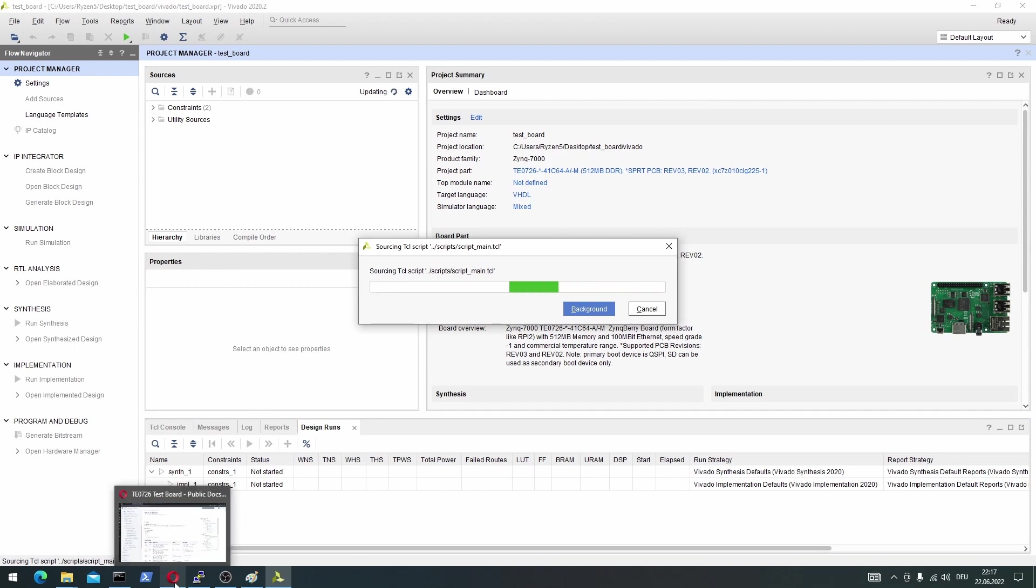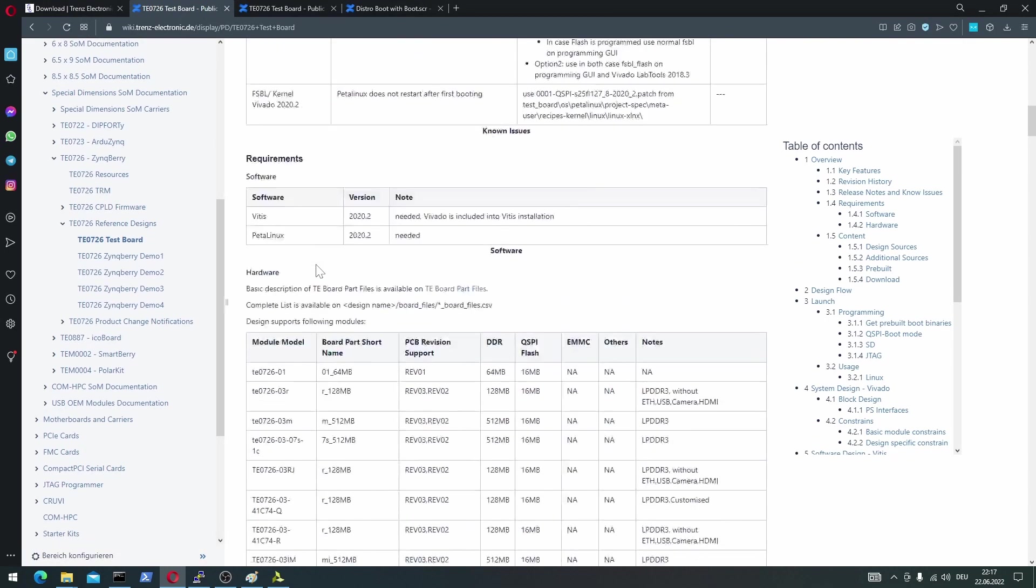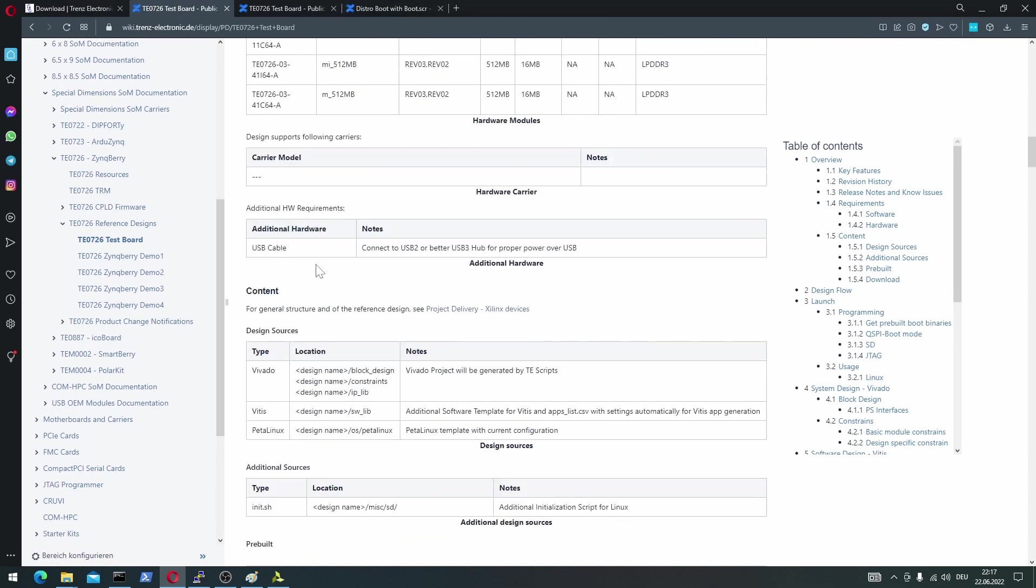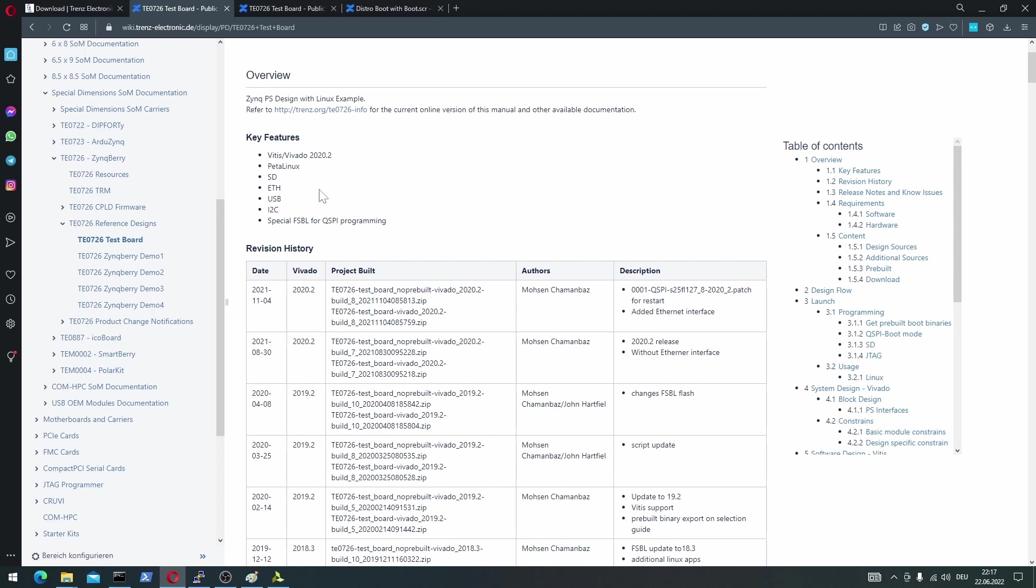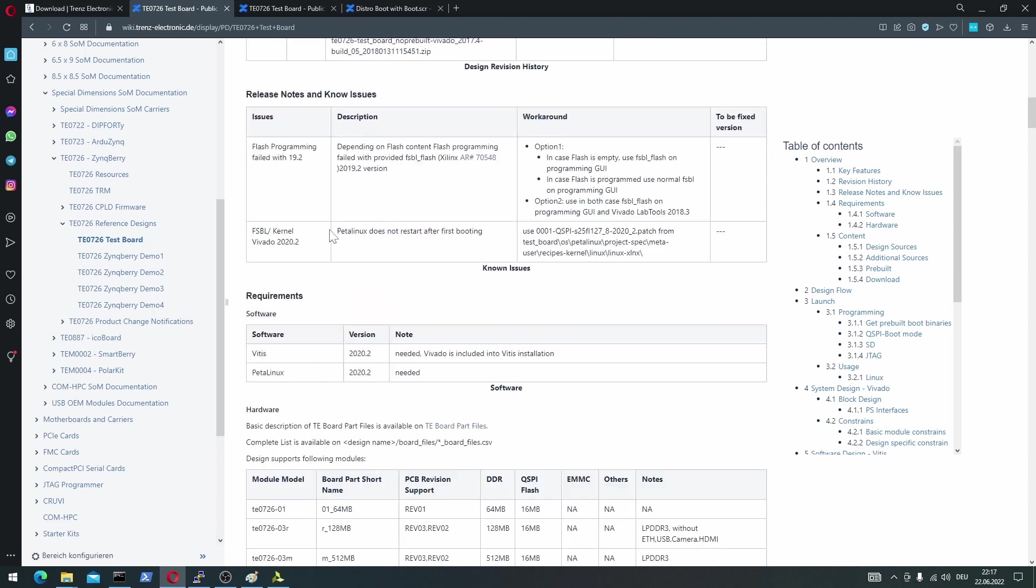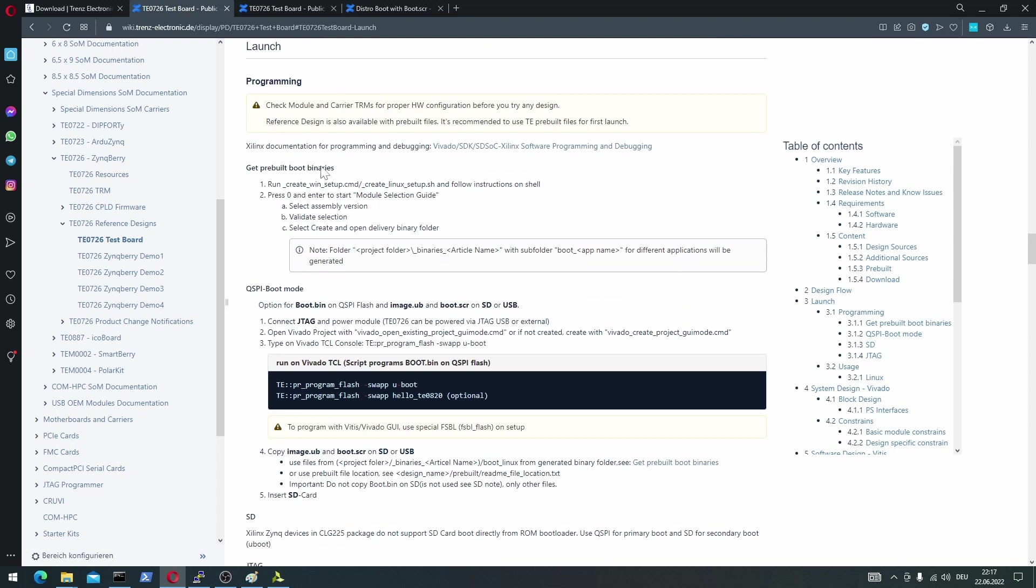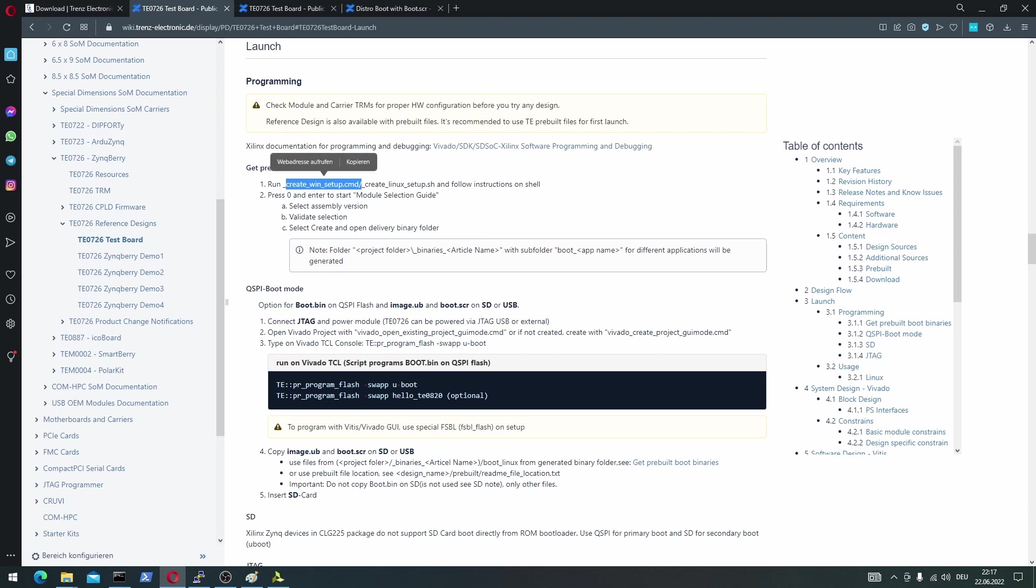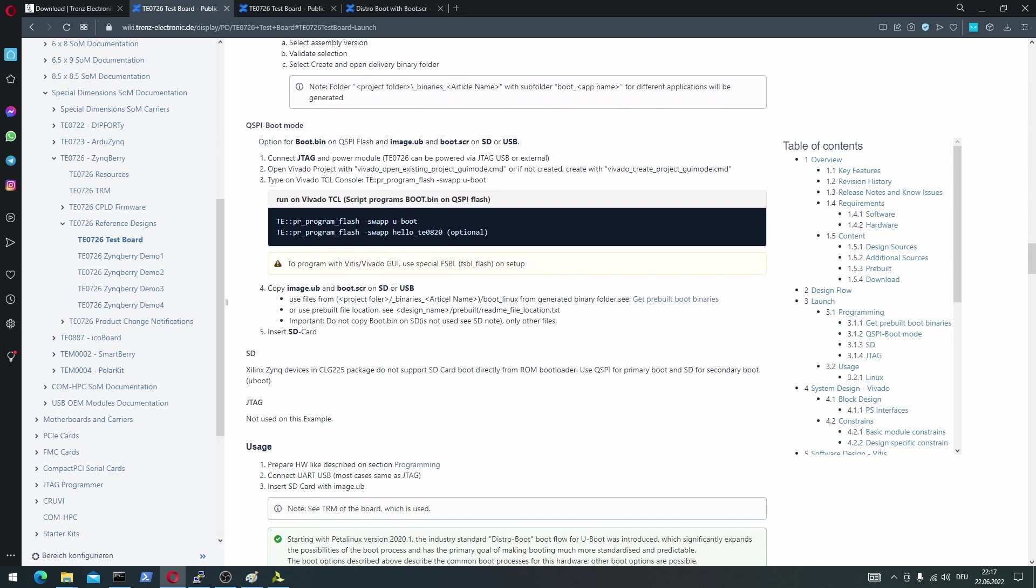Okay, all the following steps, and everything I did, so far, can also be seen here, in the test board description on the Trenz website. So, you scroll down to launch. Now, we also did these steps. Run the script, selected our board, and build the Vivado project. So, we want to use the QSPI boot mode, and flash the boot bin file onto our QSPI flash on the Zincberry, and copy these two files, imageub and boot script, onto the SD card.